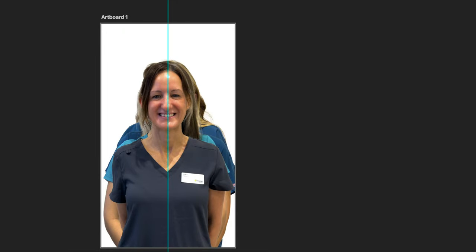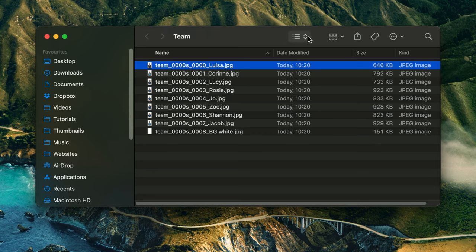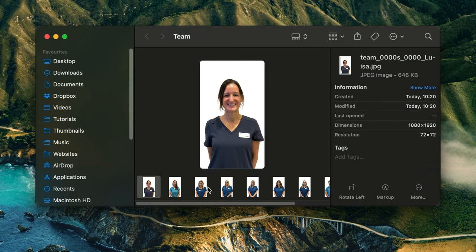The export was successful and we can now see all our files are in a folder as separate layers.